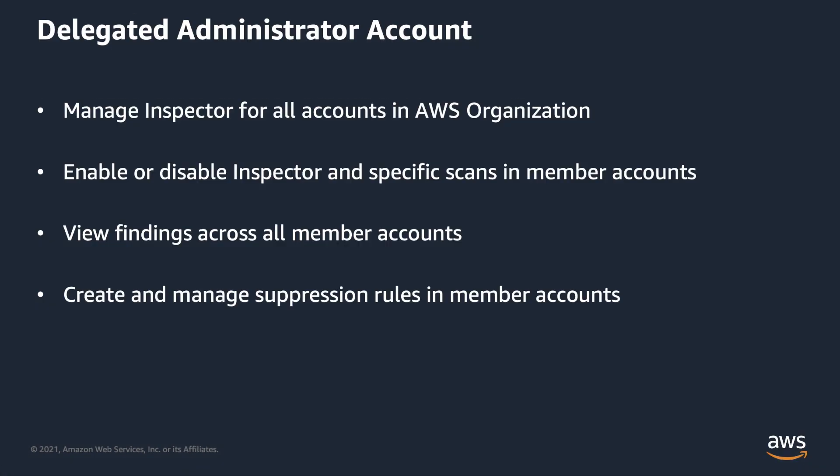such as enabling or disabling Inspector in member accounts, enabling or disabling scans for the member accounts, viewing aggregated finding data from the entire organization, and the creation and management of suppression rules.